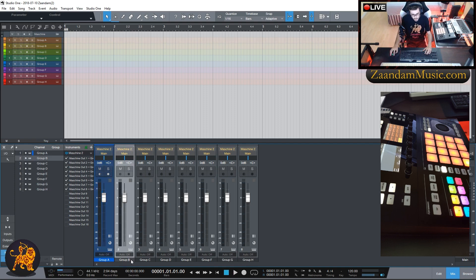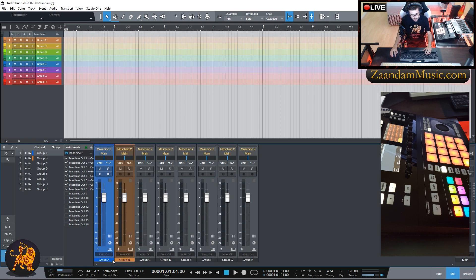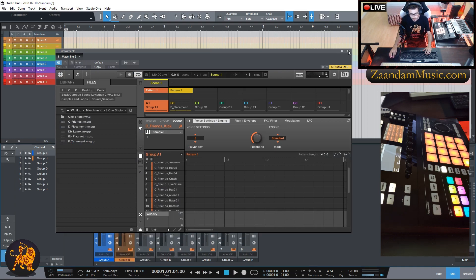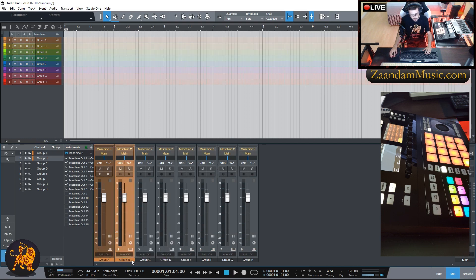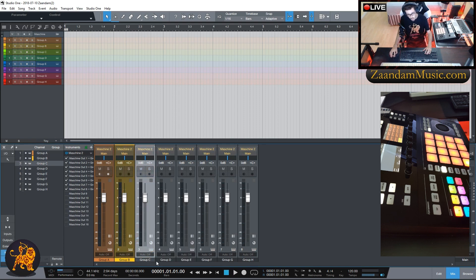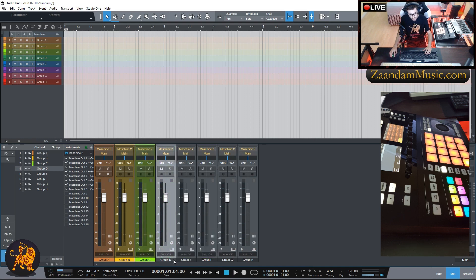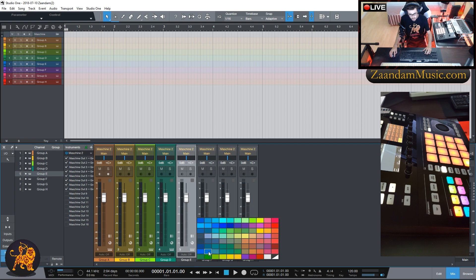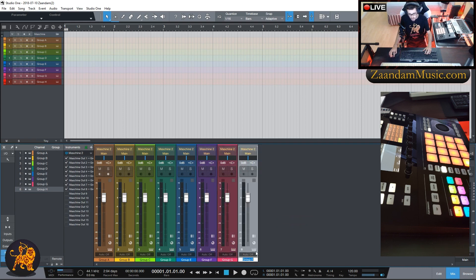Now we're going to color the mixer channels the same colors as the groups. Group A is the orange one. It takes a little while to get the colors correct — my computer is lagging a bit. Group B was yellow, Group C is like a lime green, Group D is a turquoise blue. Group F is purple, Group G is like a magenta color, and Group H is a red color. Great — we have everything organized and ready to go.